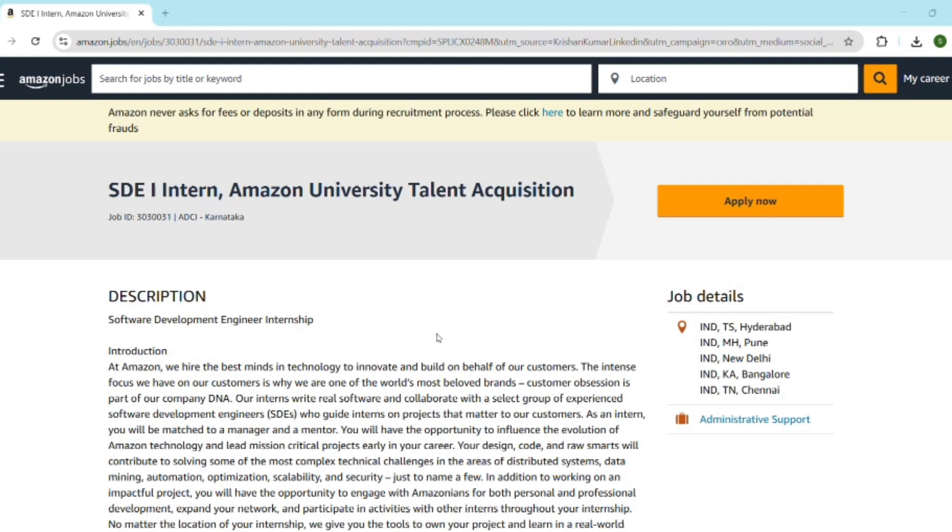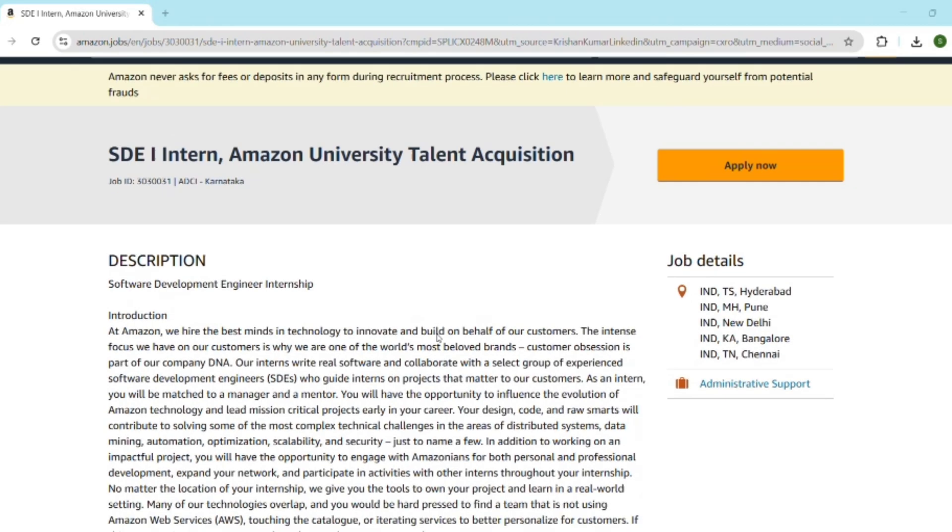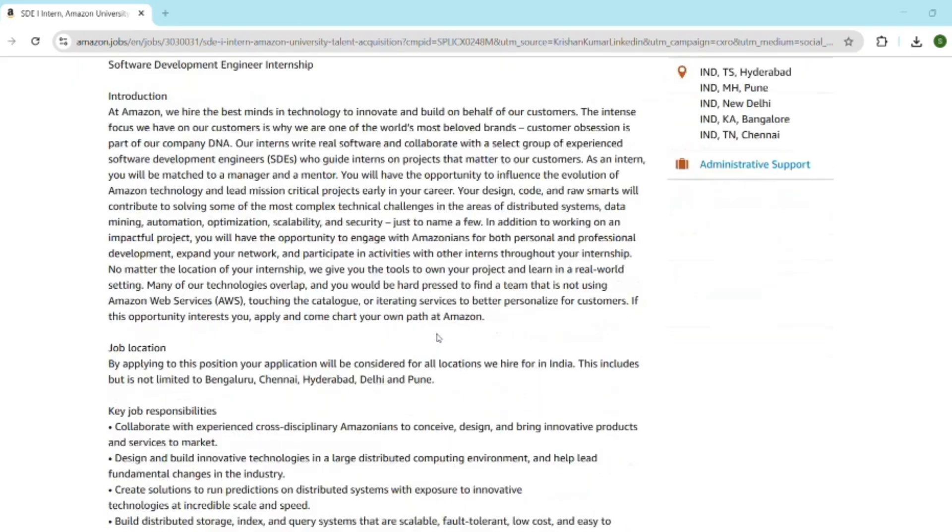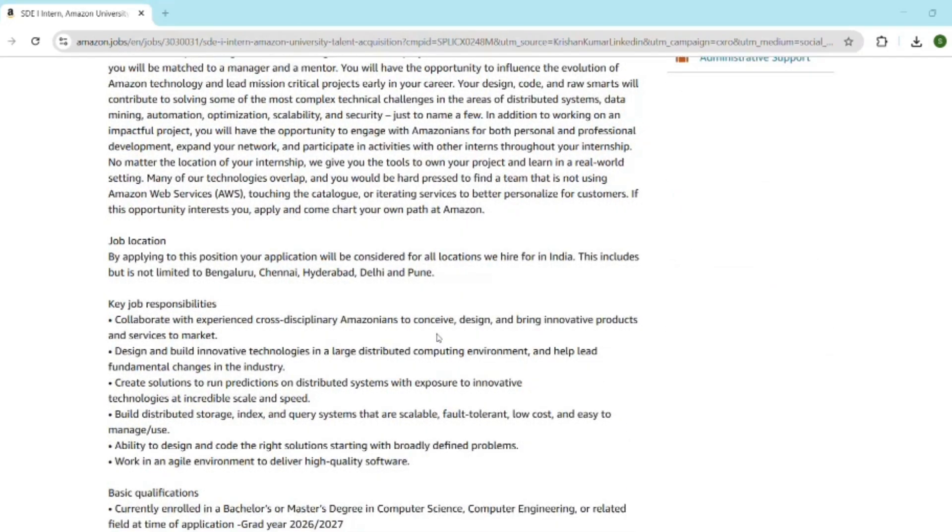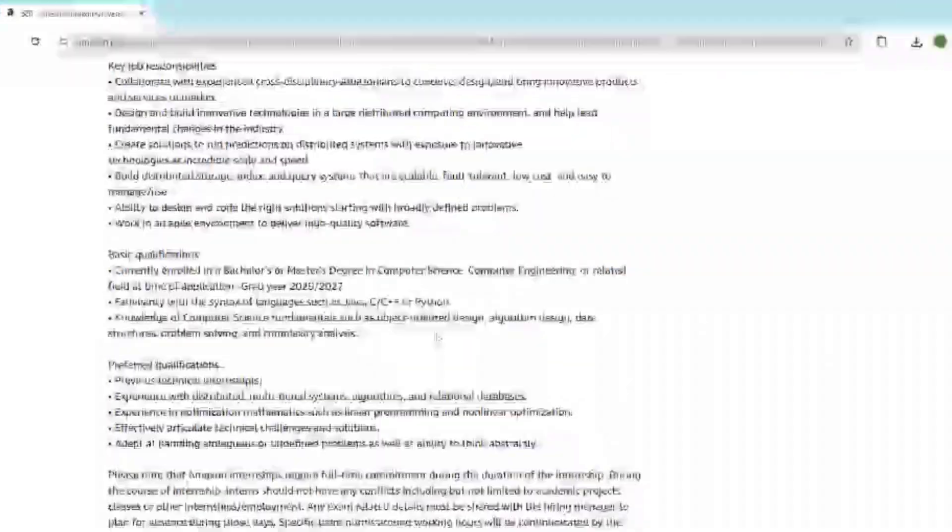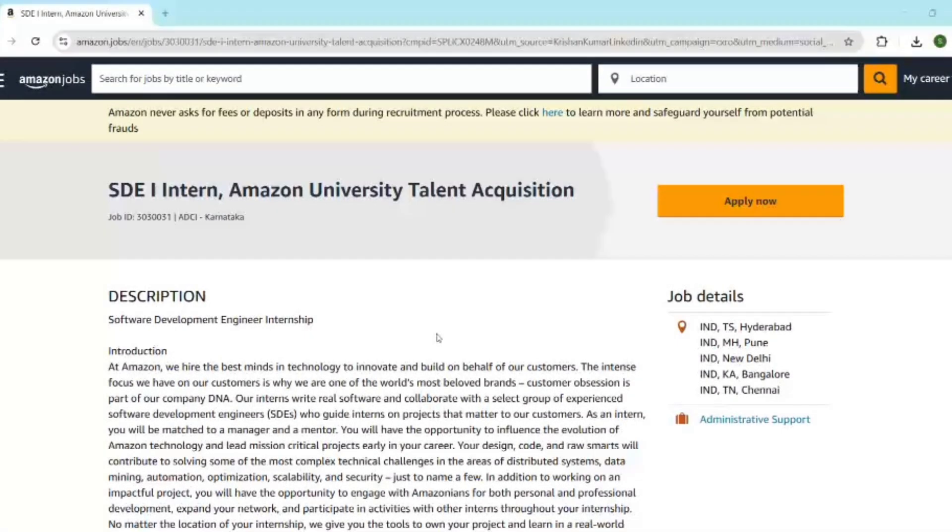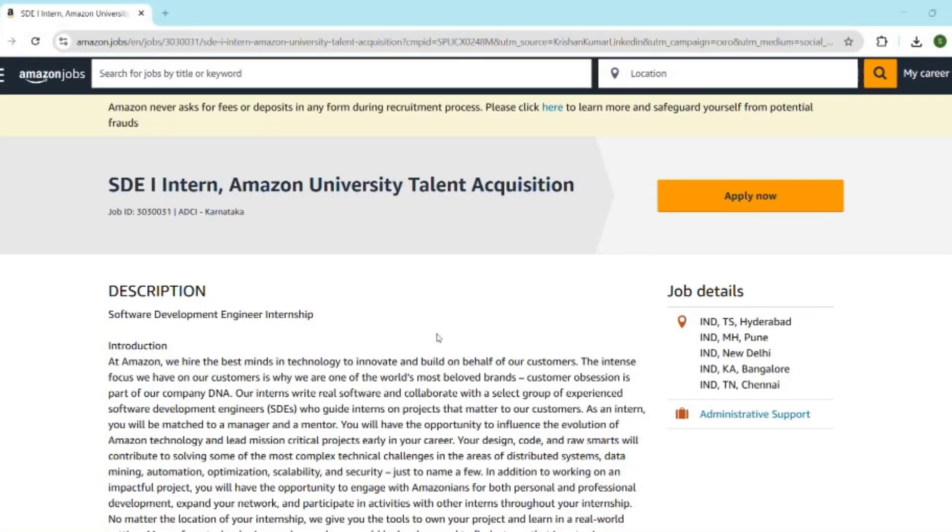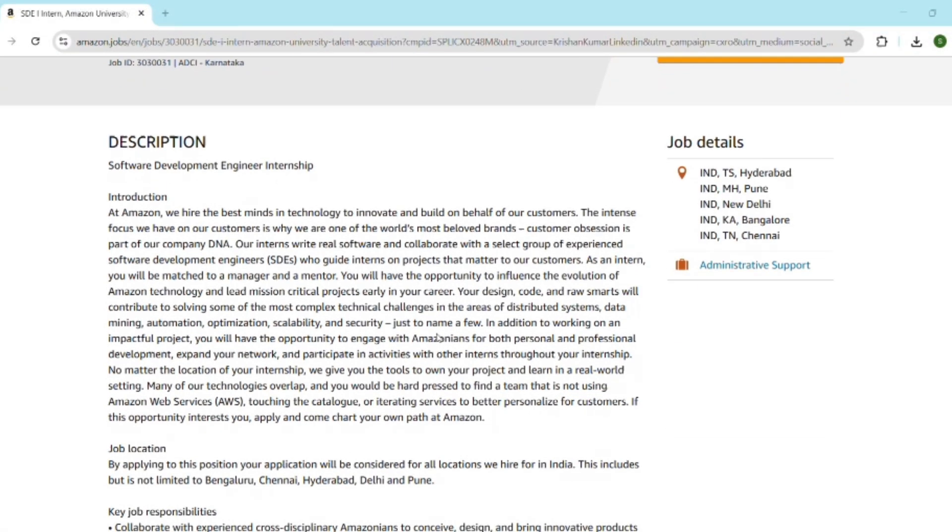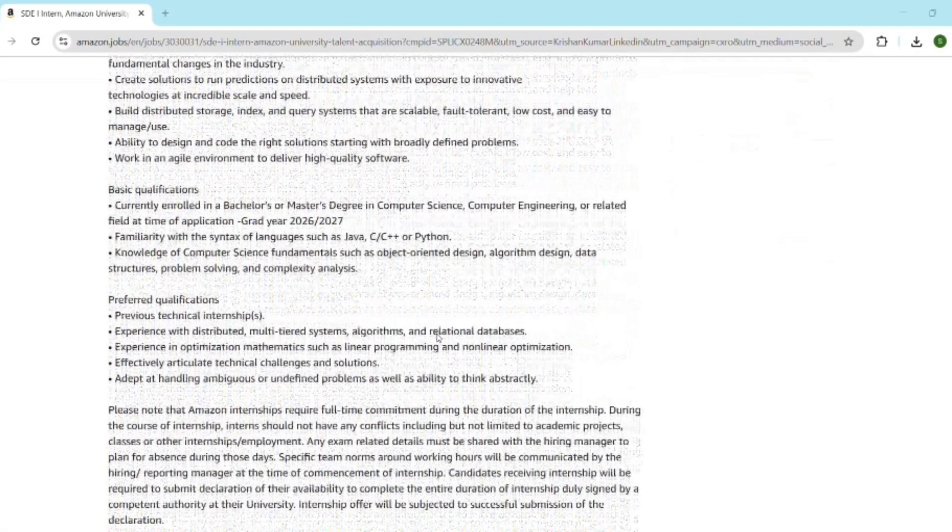The stipend is competitive and impressive—around rupees 1.2 lakh to rupees 1.6 lakh per month. They close the application very fast, so apply as soon as possible. This internship is exclusively for 2026 and 2027 graduates.